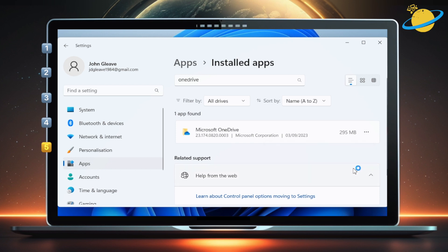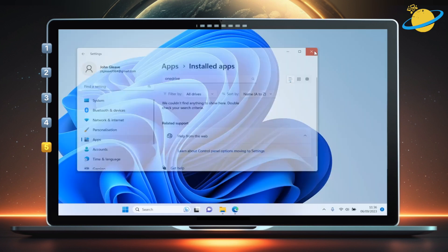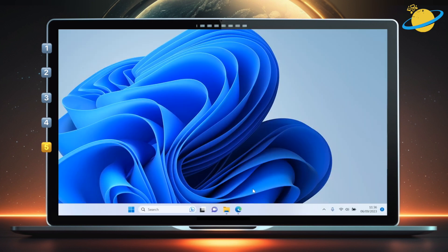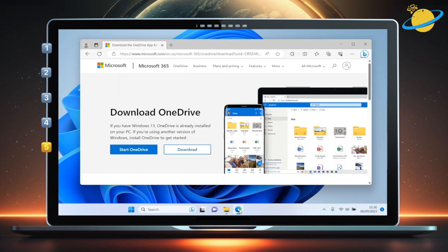Once you've uninstalled OneDrive, close the settings window and open your web browser. You can find the link to the download page in the video description. Here, click download.